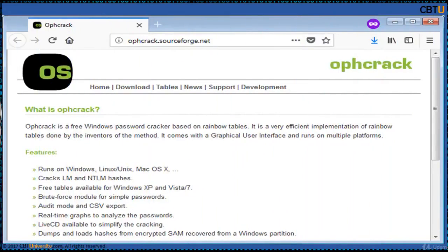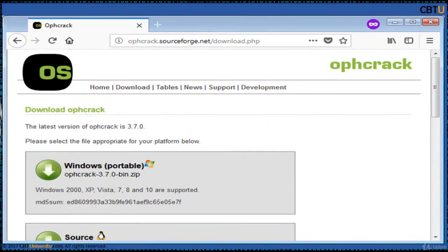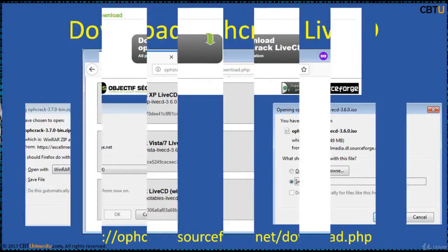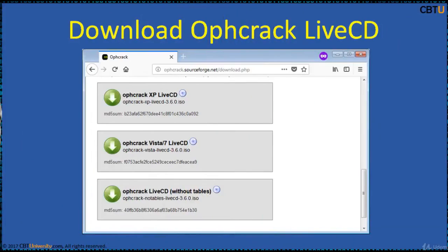This is the webpage of OPHCrack. This is the download page where you can download a suitable copy of OPHCrack. The latest version of OPHCrack Live CD is 3.6.